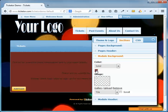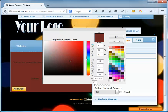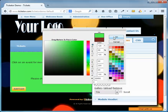Same as the page background, I can choose a solid color or gradient or pick an image from the gallery or upload one from my computer.